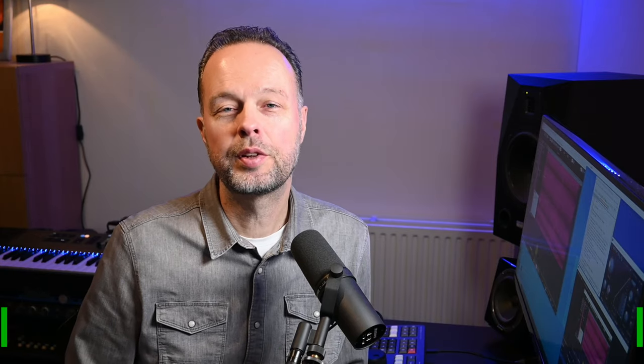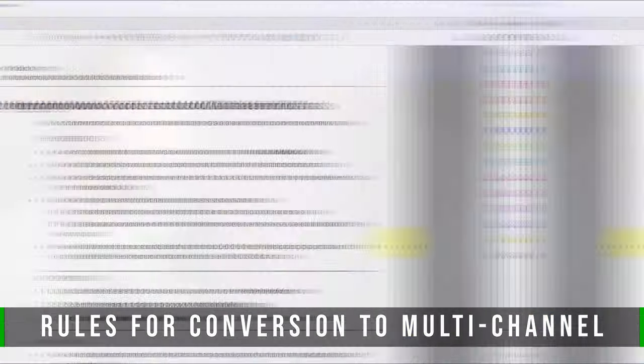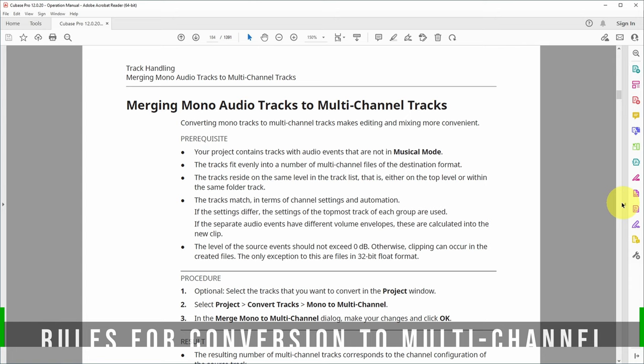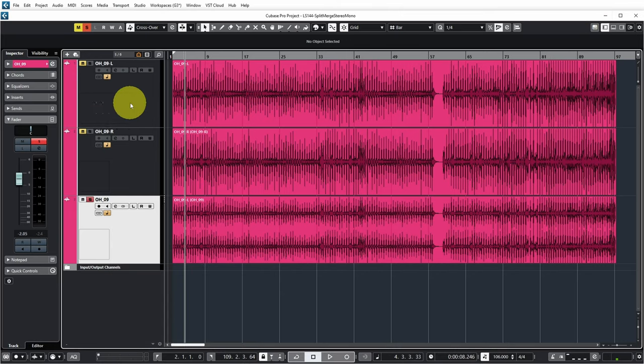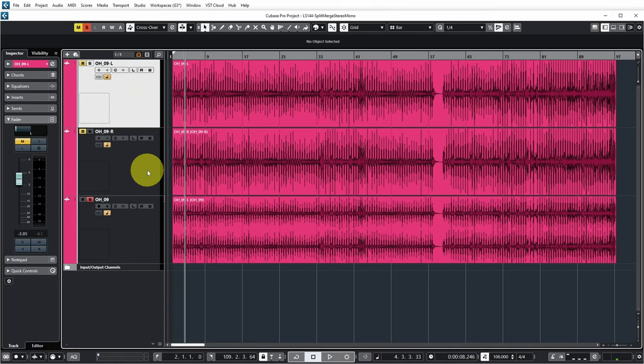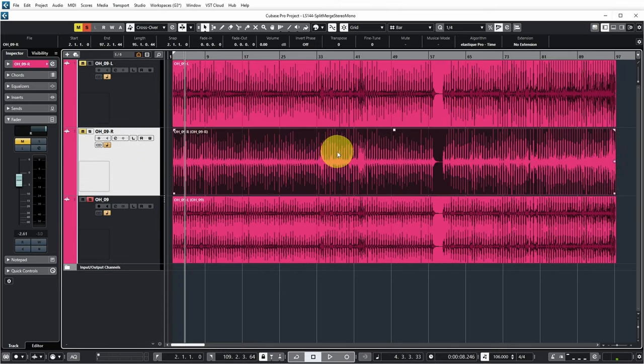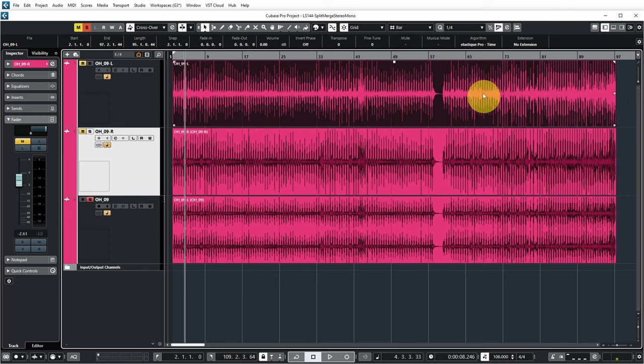There are a couple of things to know about this process, and the Cubase manual explains it quite well. The first thing is that your project contains tracks with audio events that are not in musical mode. The musical mode is indicated over here. At some point, I was caught off guard by this because I had some audio warping in the mono tracks that I wanted to merge into a stereo track. Cubase did create the stereo track from that warped audio, except it did not include the warping. So my generated stereo track was suddenly out of sync with the initial mono tracks.